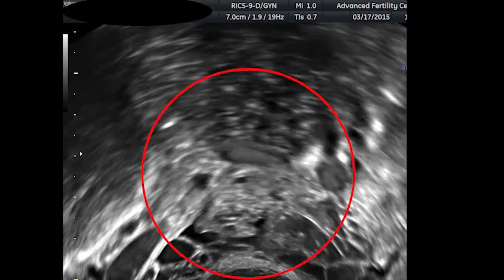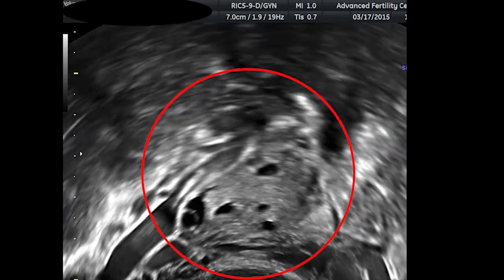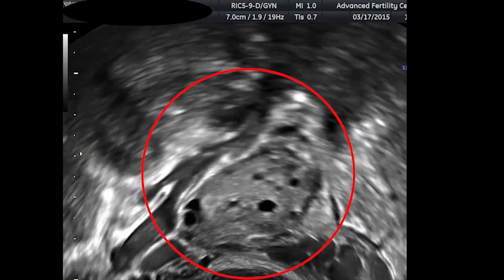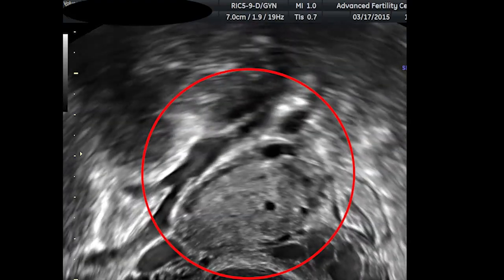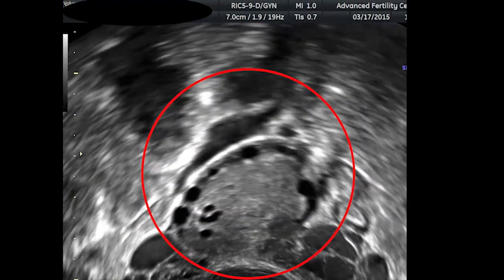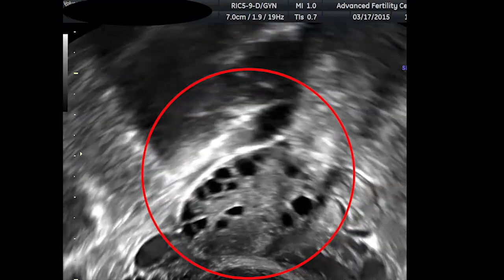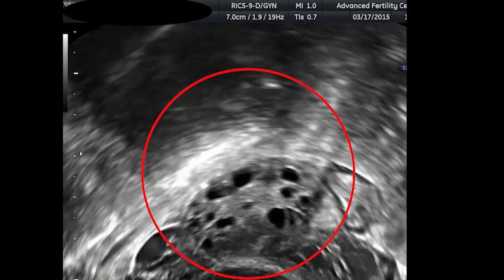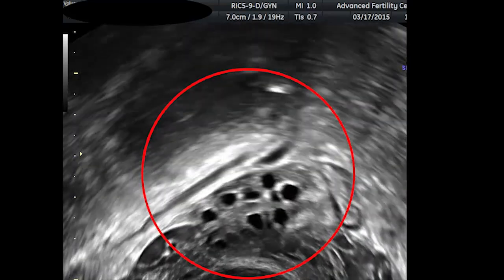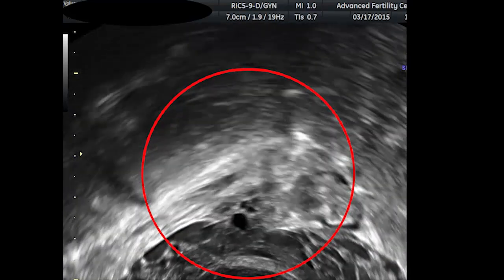This third ovary is polycystic and shows high reserve and a very high antral count. Ovaries like this are difficult to get an accurate antral count on. This very polycystic ovary has over 50 antrals.